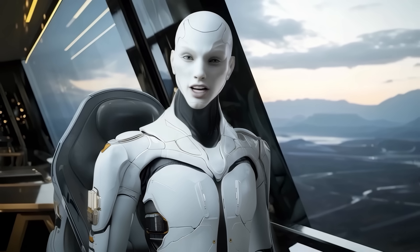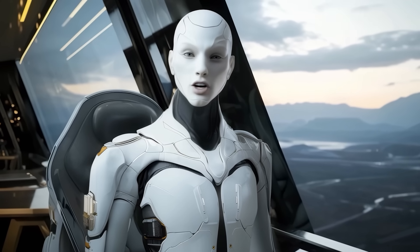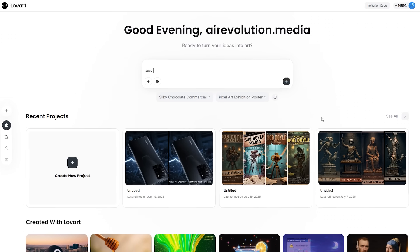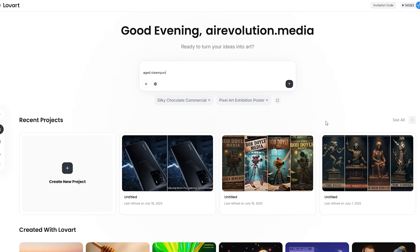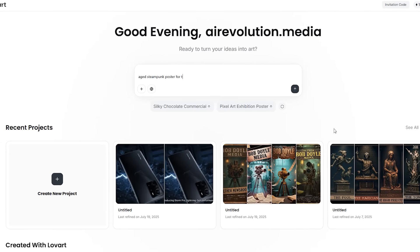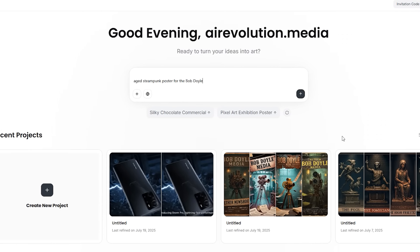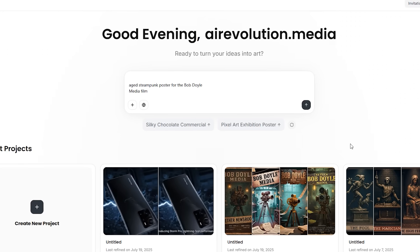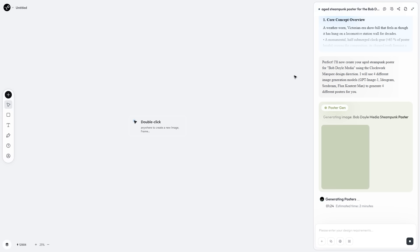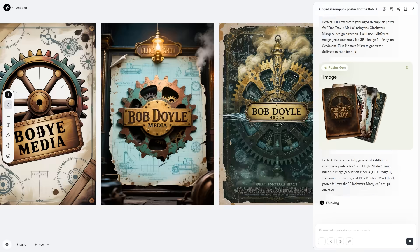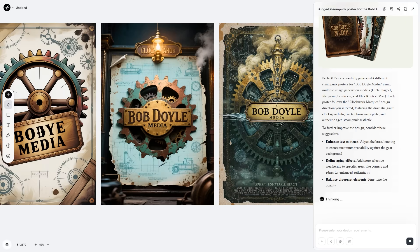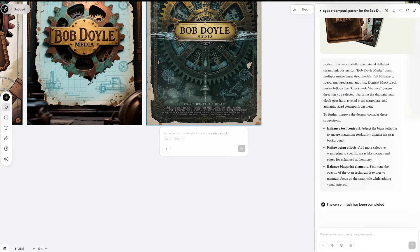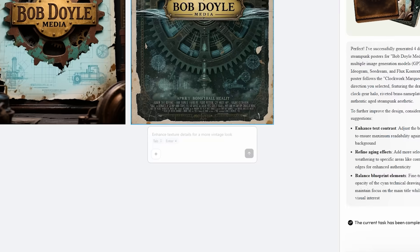After that sugar rush experiment, I flipped to something totally different—a steampunk themed movie poster for the channel. One prompt: aged steampunk poster for the Bob Doyle media film, and the agent whipped up vintage gears, brass type and a weathered tagline in under 2 minutes. The kicker was not the graphic, it was the talk tab tune cycle that followed.